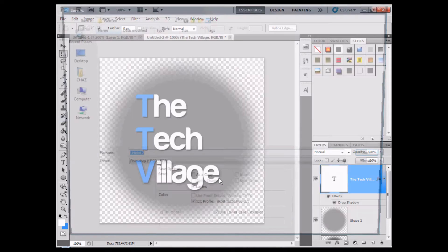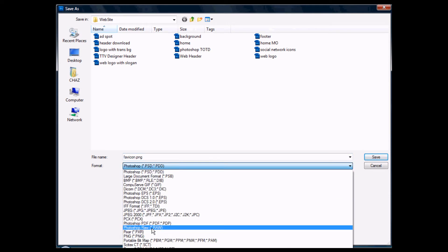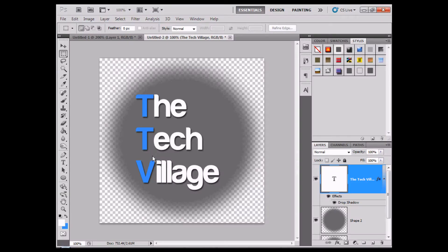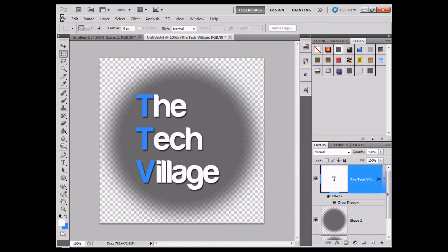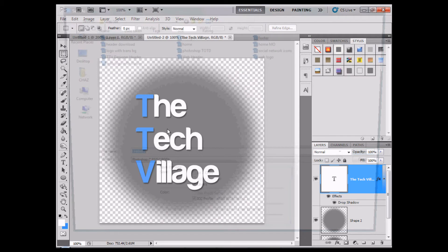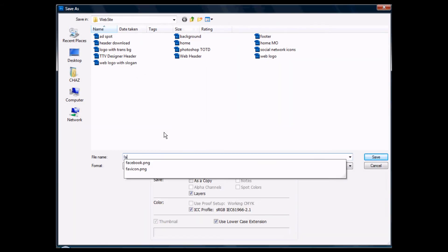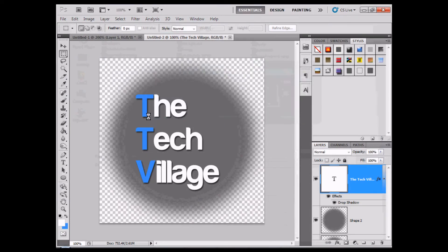We're going to save it as favicon.png. Save it as a PNG file anywhere, and then of course save it as a Photoshop file.